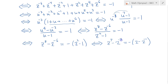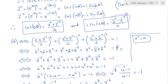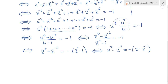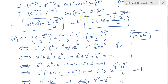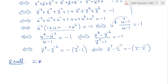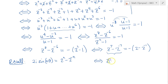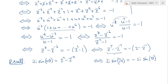We recognize these expressions using our earlier formula: 2i·sine(nθ) = z^n − z^{-n}. So the left-hand side is 2i·sine(7x) and the right-hand side is −2i·sine(x). The 2i factors cancel, and taking the minus sign inside gives us sine(7x) = sine(−x).